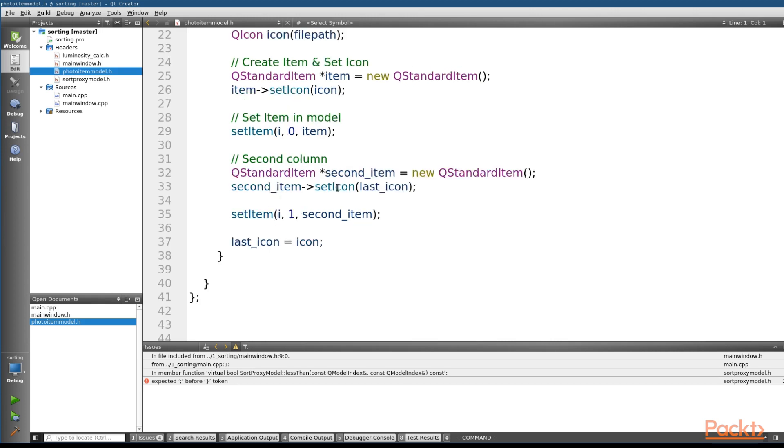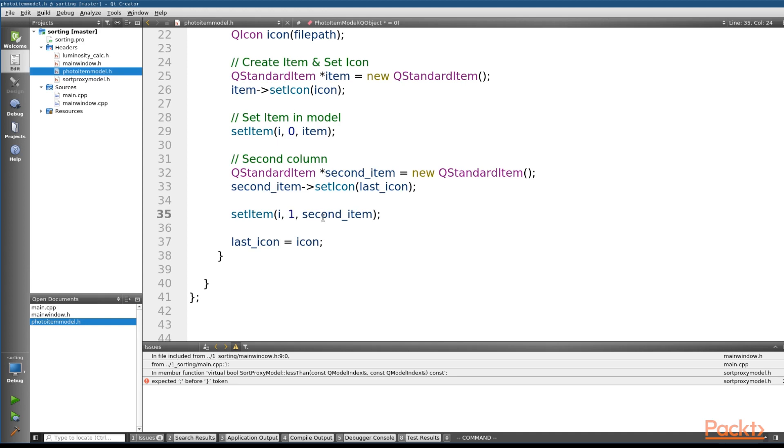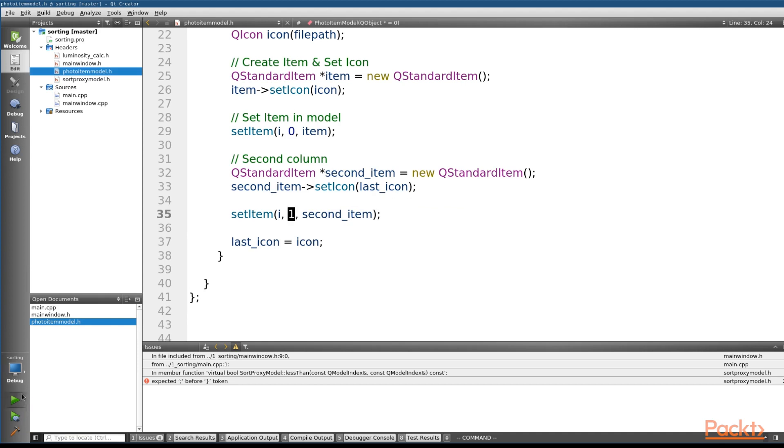The only weird bit about this code is that I'm actually creating a second column here using the last icon and then setting it in the column of one. This is to help show exactly how effective sorting is on our QTableView. So let's go ahead and run and see what we're working with right now.